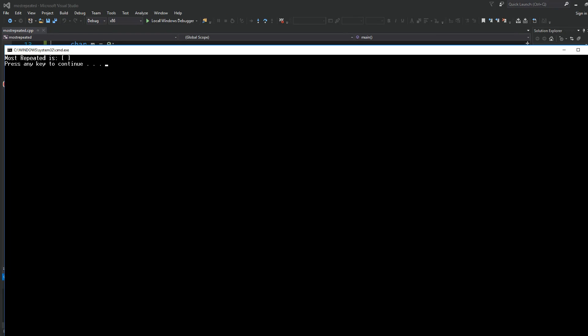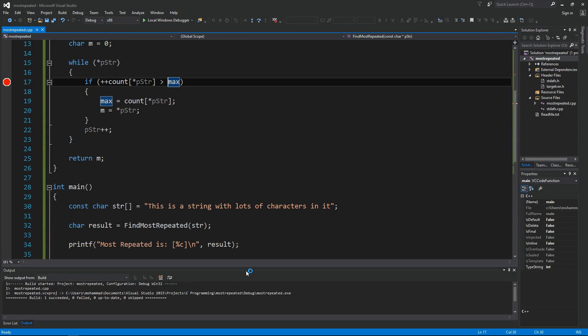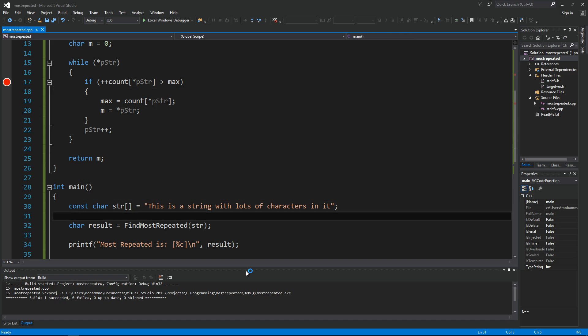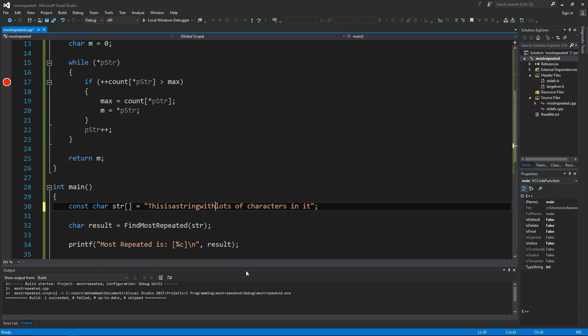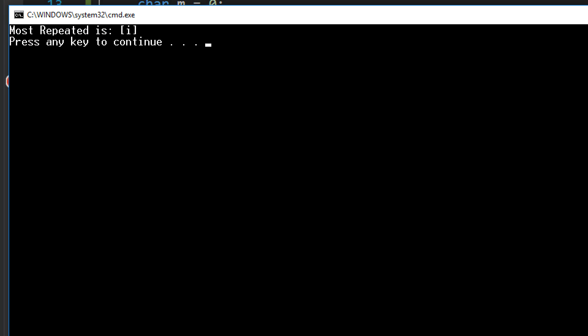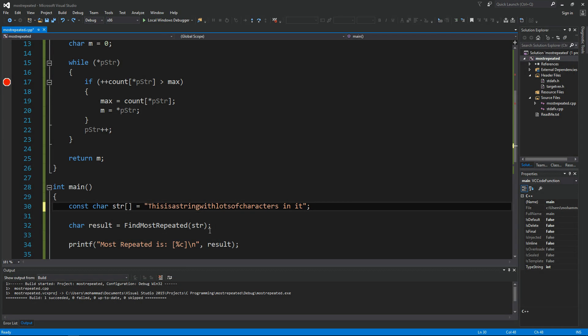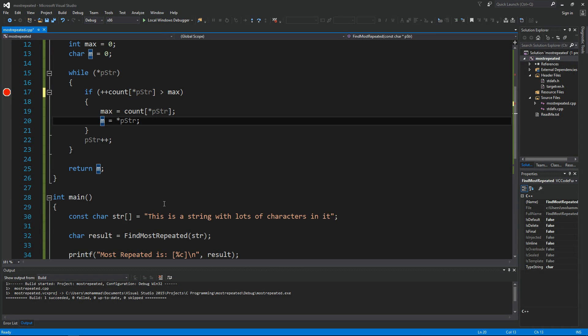the most repeated character. If we don't want to have spaces, we can either skip the space here or just get the space out of the string. For now let's give this a try without spaces. Now as you can see, i is the most repeated character in the string. Let me undo this.